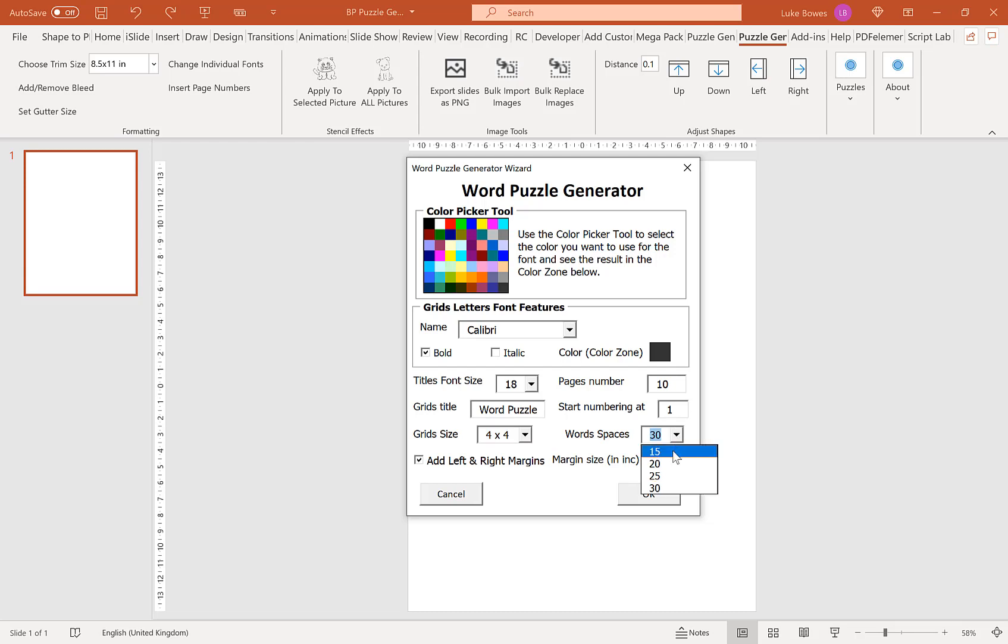And this gives the options for how many word spaces you want below the grid. As I'm on a 4x4 easy one, I'm just going to put 15.